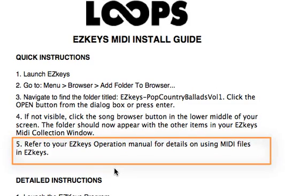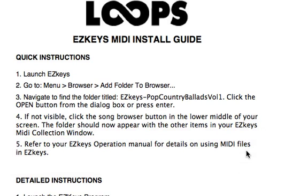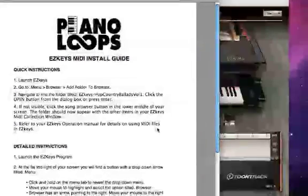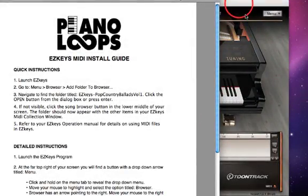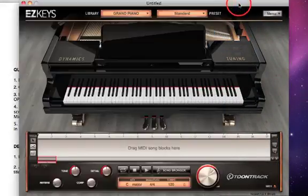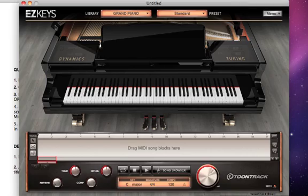For further information, you can refer to your EasyKeys operation manual for details on using MIDI files in EasyKeys. Okay, so we have those basic instructions, and let's go back to TuneTrack EasyKeys.